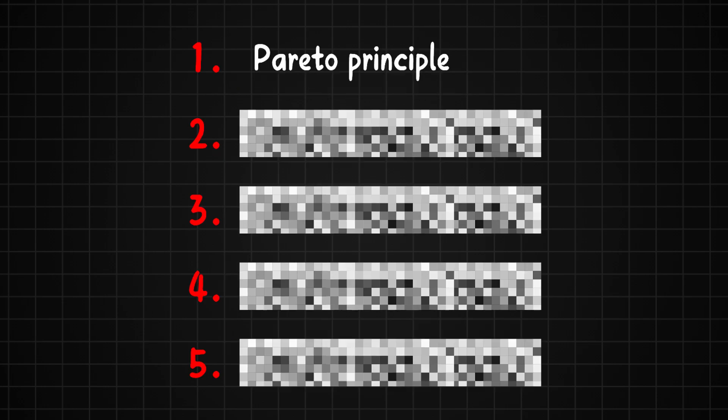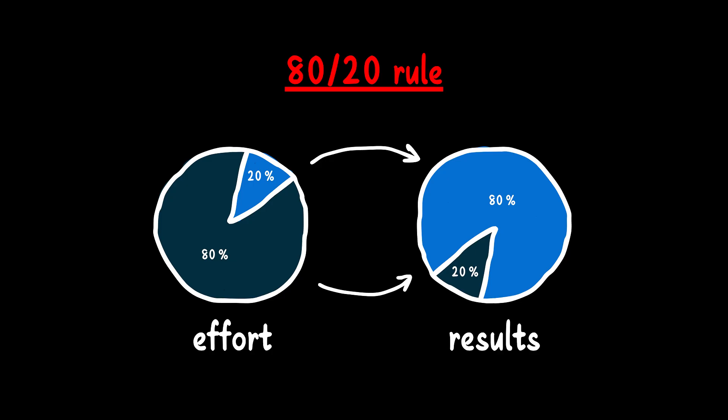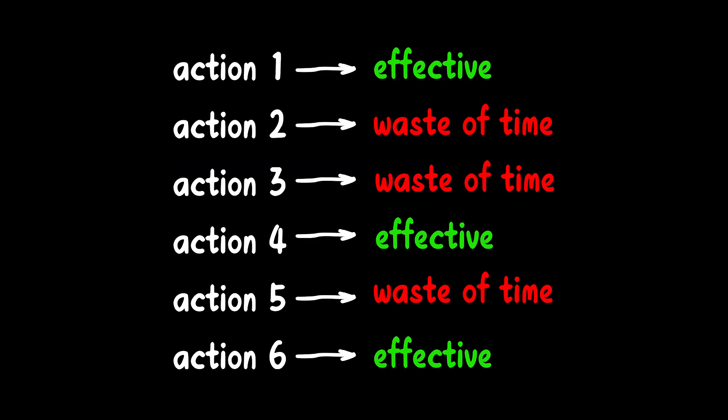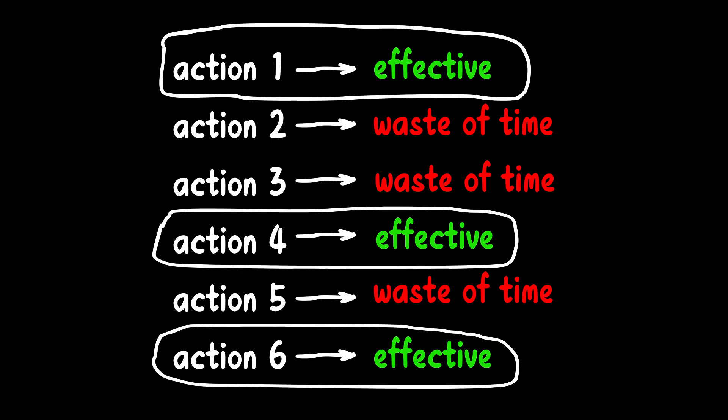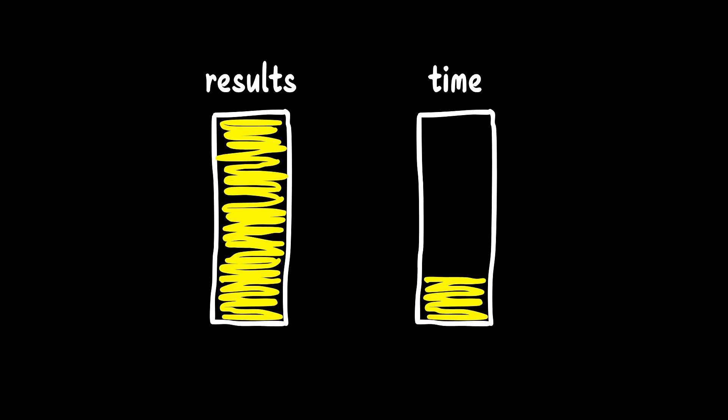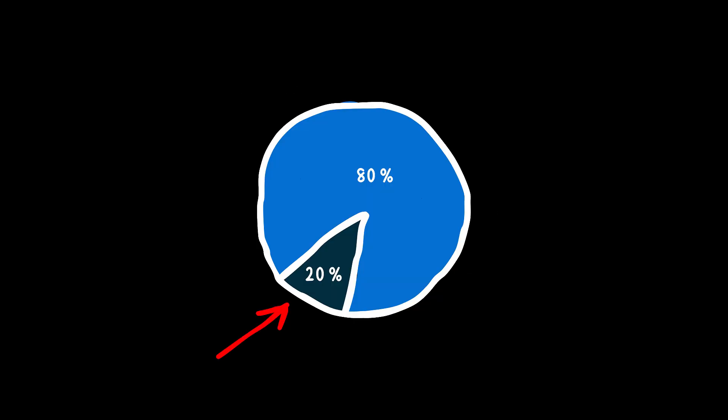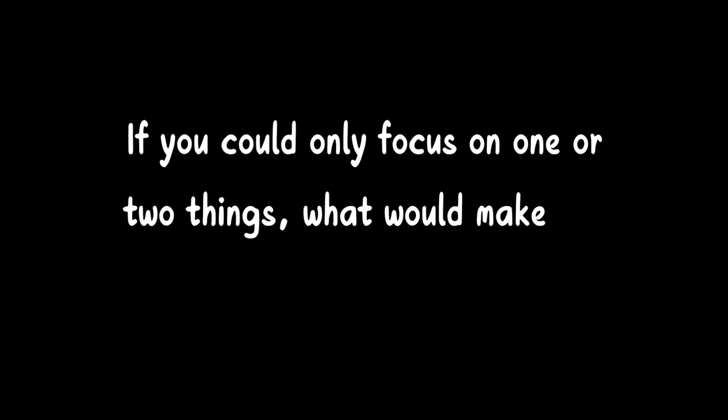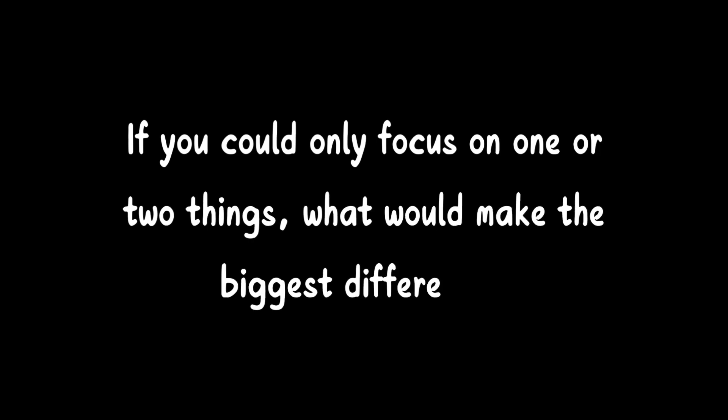Method 1. Focus on the Pareto Principle. It says that 80% of the results come from just 20% of the effort. In other words, not everything you do matters the same way, and figuring out what has the biggest impact helps you get more done in less time. To find your 20%, ask yourself, if I could only focus on one or two things, what would make the biggest difference?